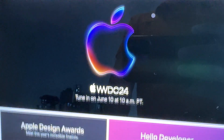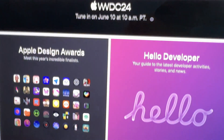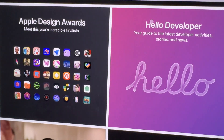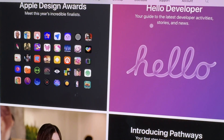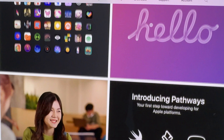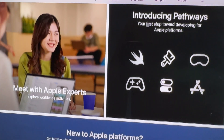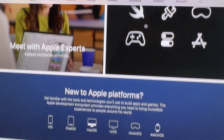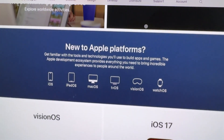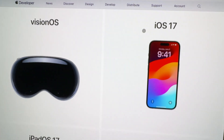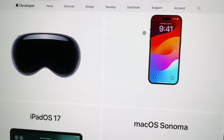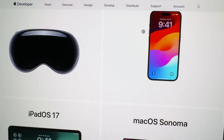Every year around this time, Apple has their Worldwide Developers Conference, or WWDC. Apple uses this event to announce new versions of their operating systems for iOS, iPadOS, and macOS. And right after the keynote, beta versions of these OSes are made available.